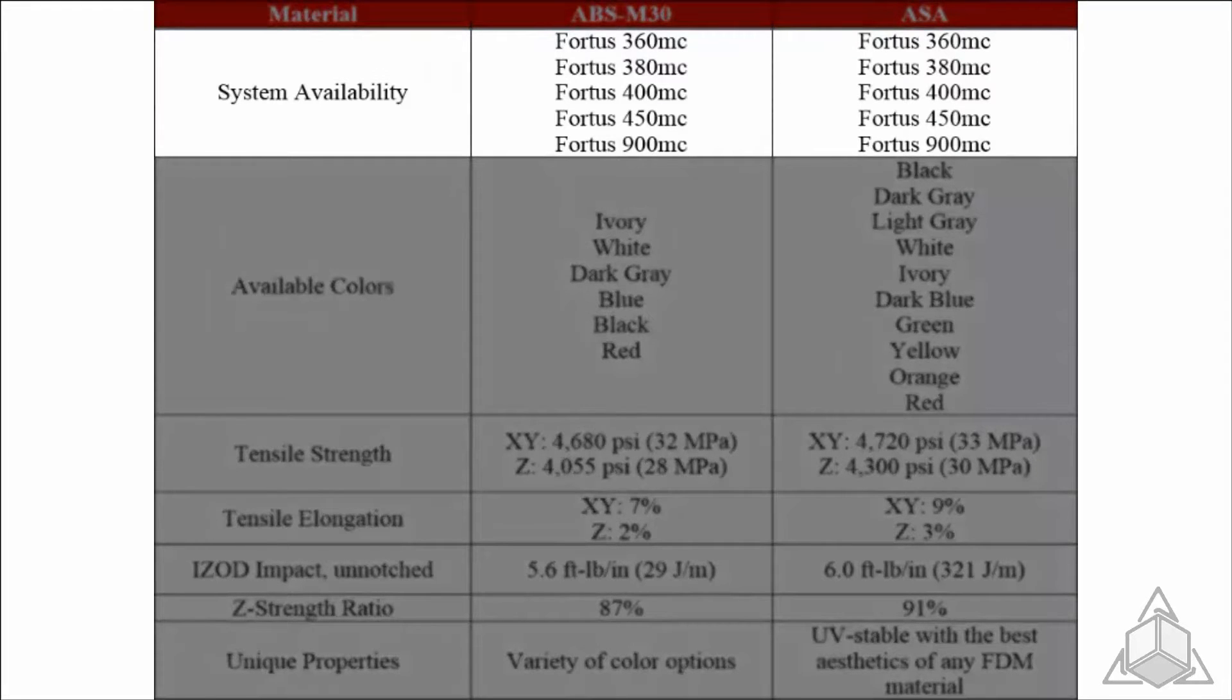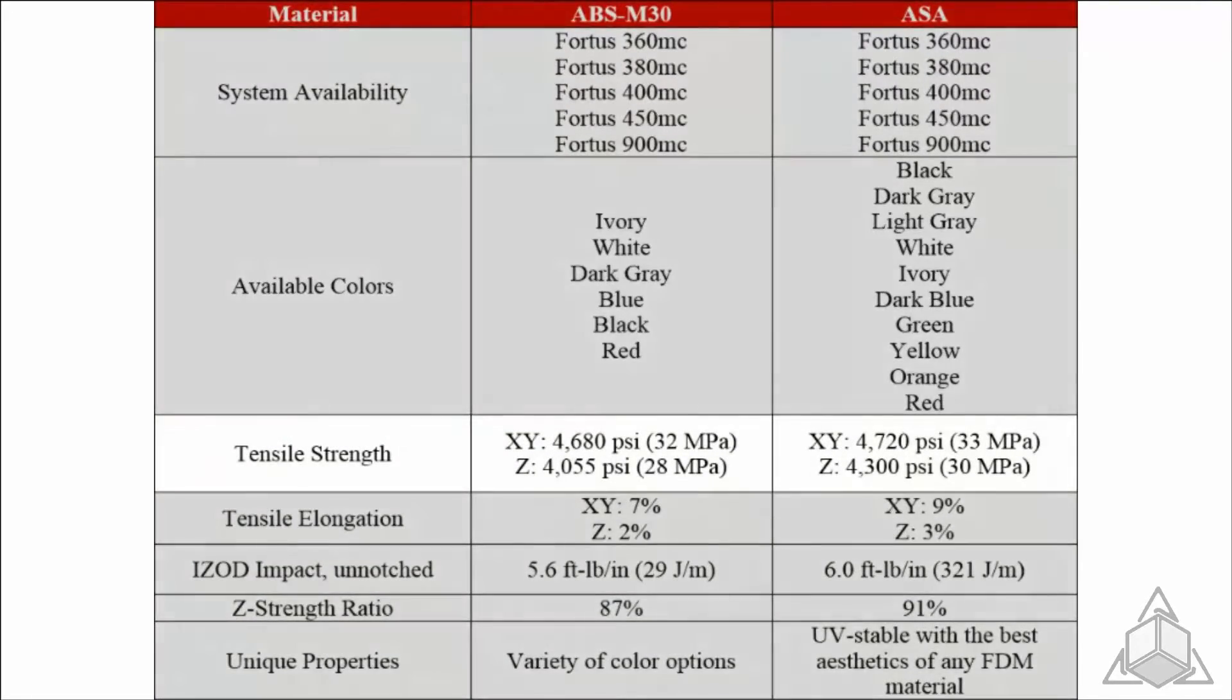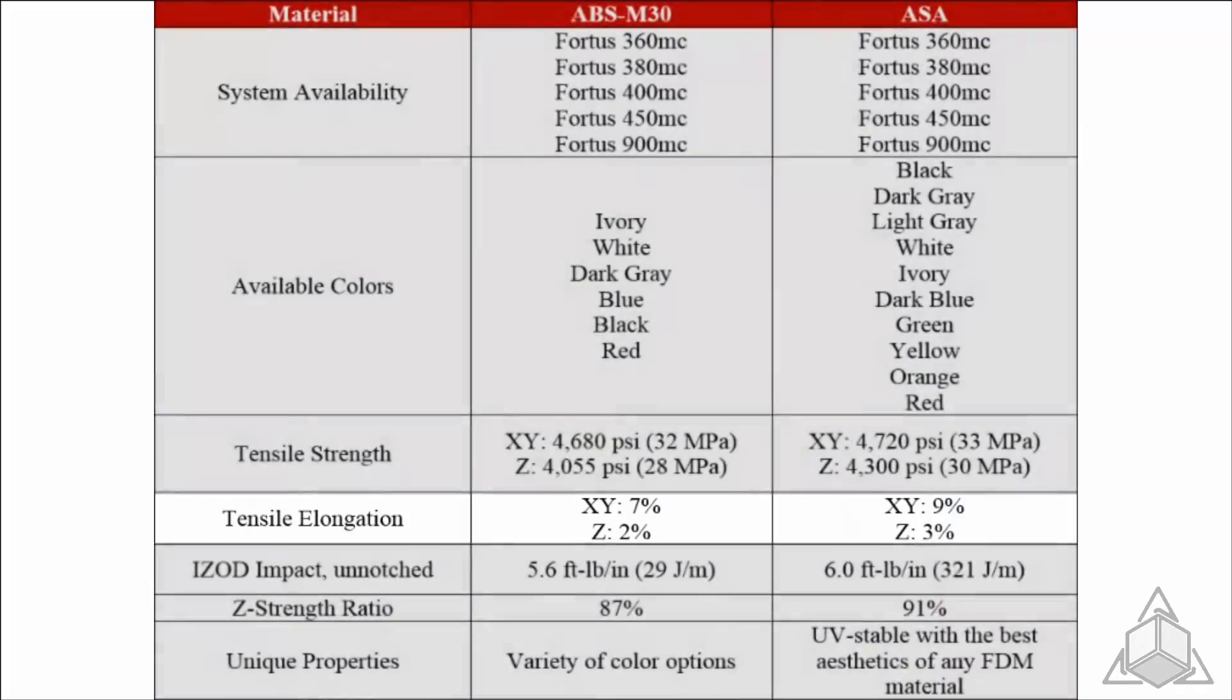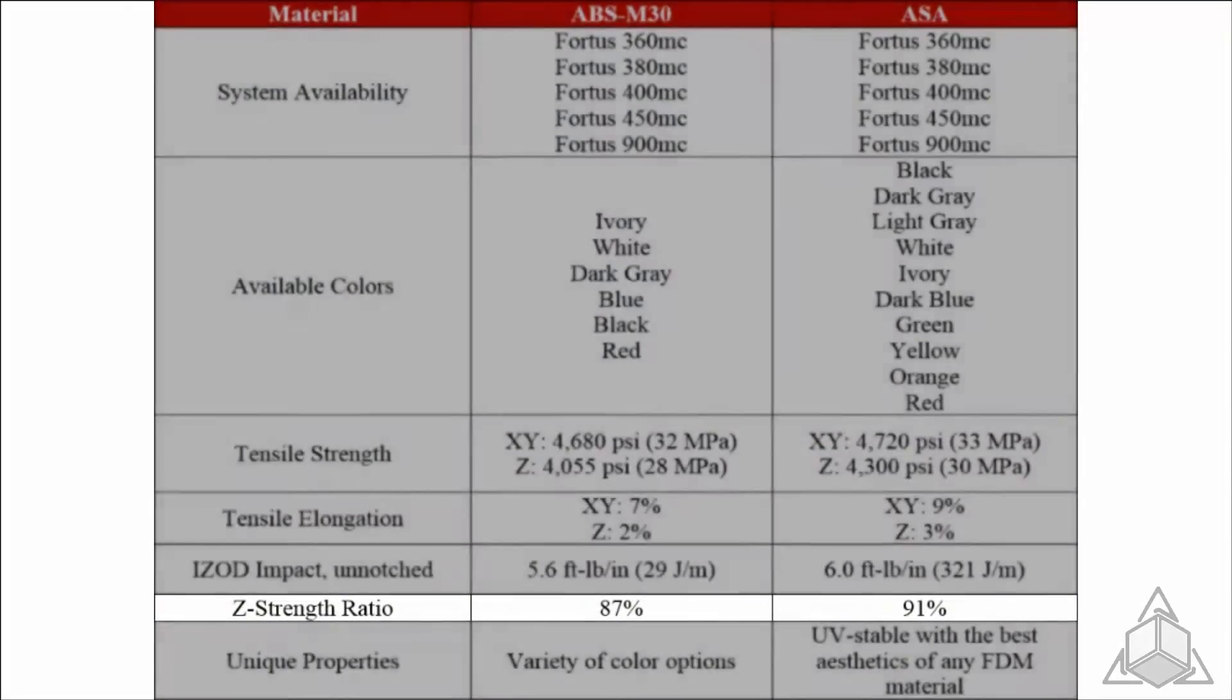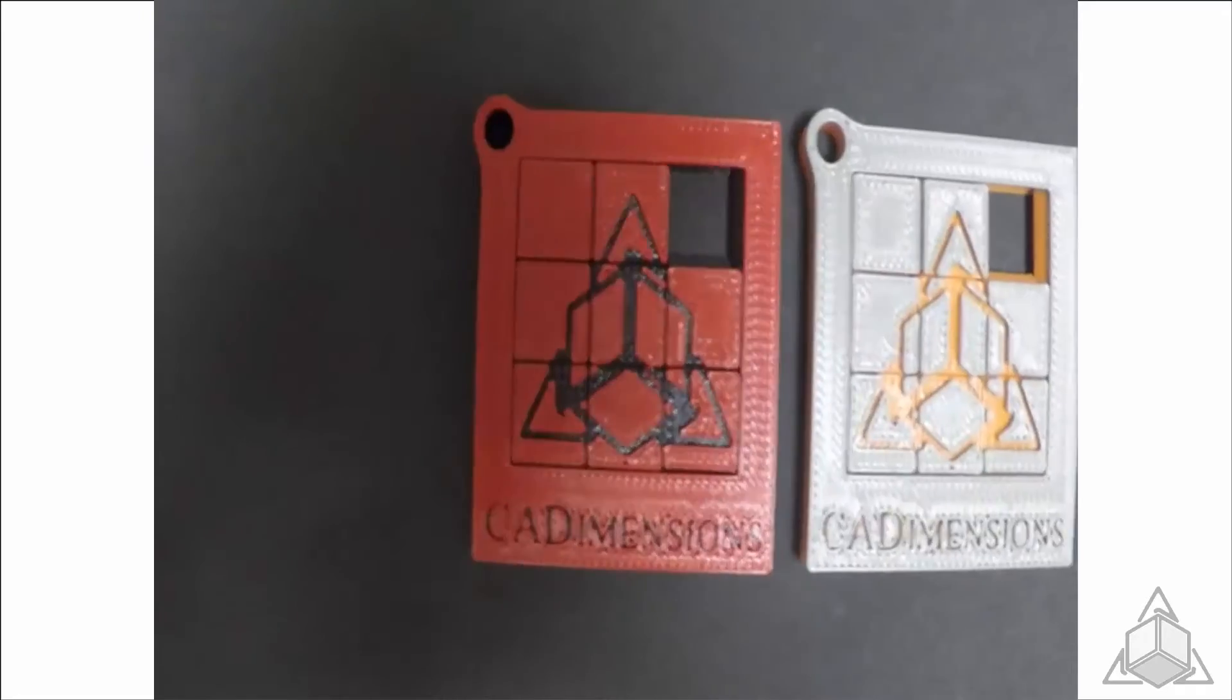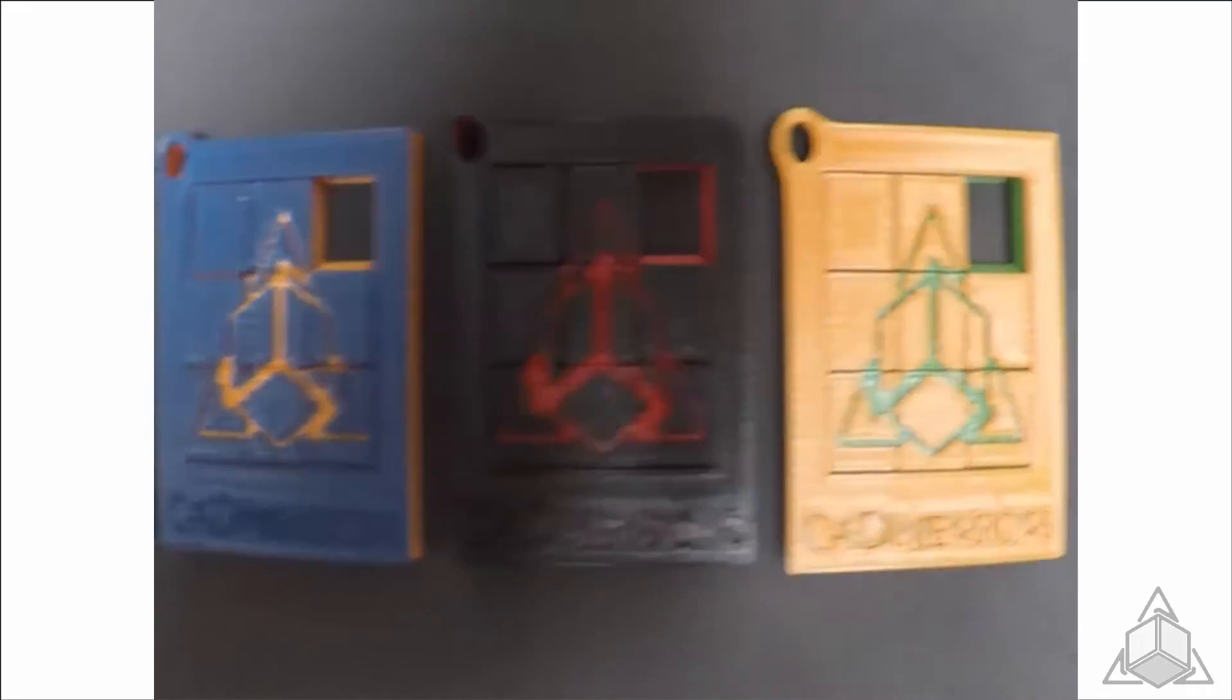as well as key differences between the two materials, such as available colors, tensile strength, tensile elongation, Izod impact, Z-strength ratio, and their unique properties. ASA can be used with soluble support and comes in up to ten different colors.